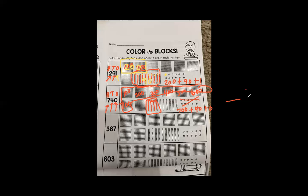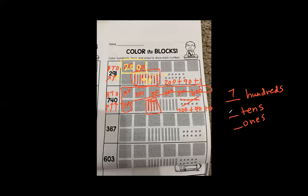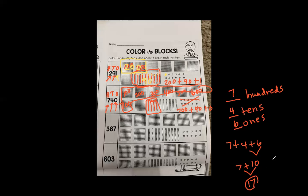There were blank hundreds, blank tens, and blank ones — seven groups of 100, four groups of 10, and zero ones. We do not write seven plus four plus zero. This is why we must write it in expanded form: the value of each digit.